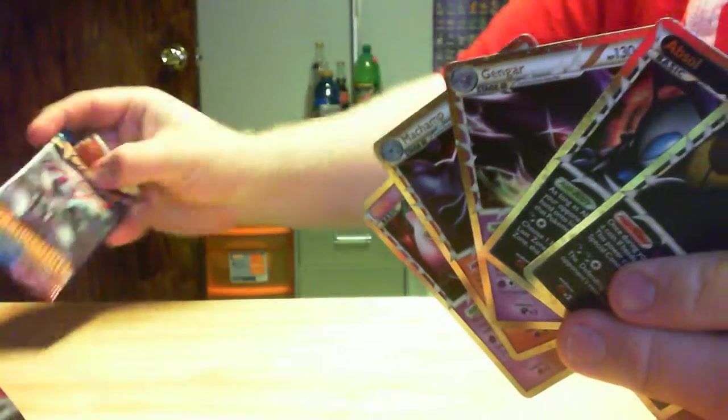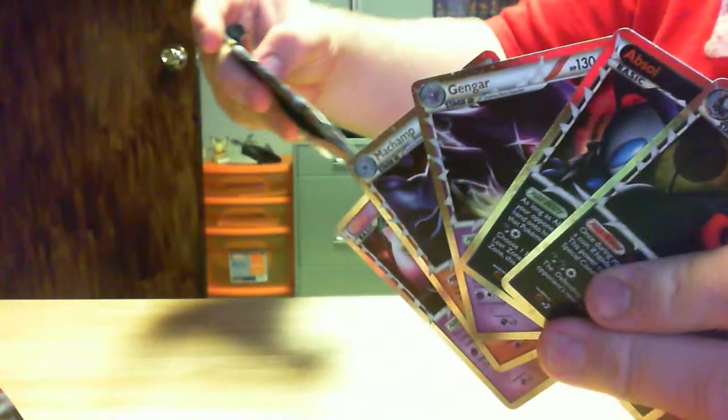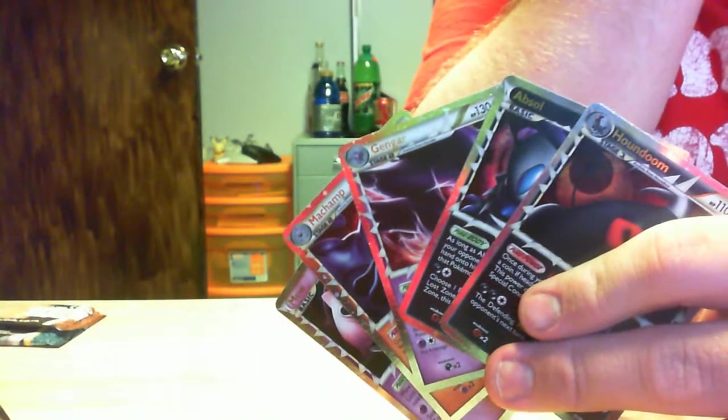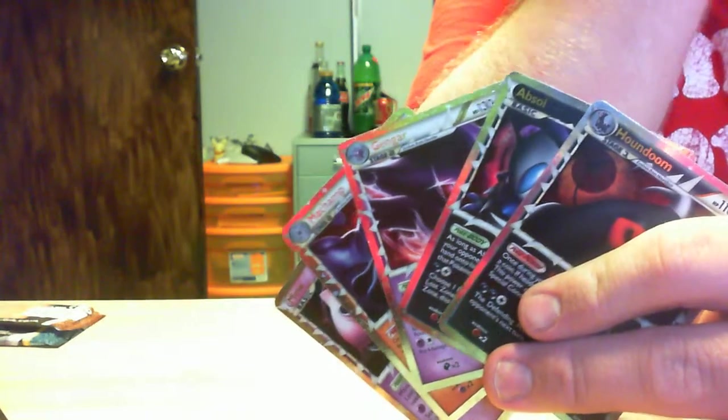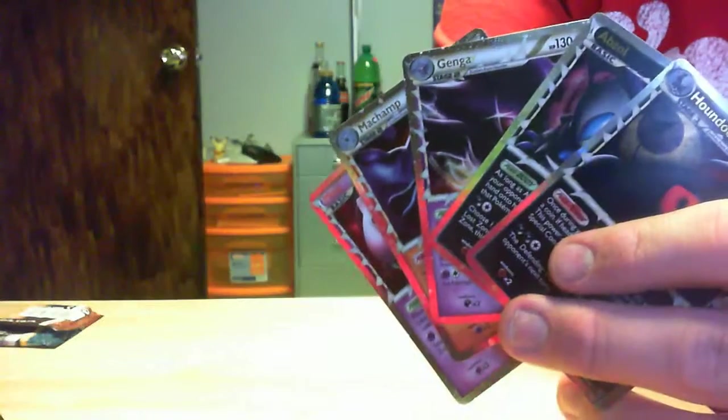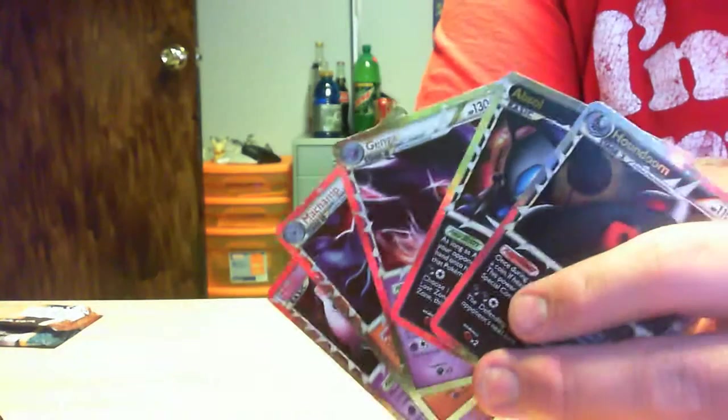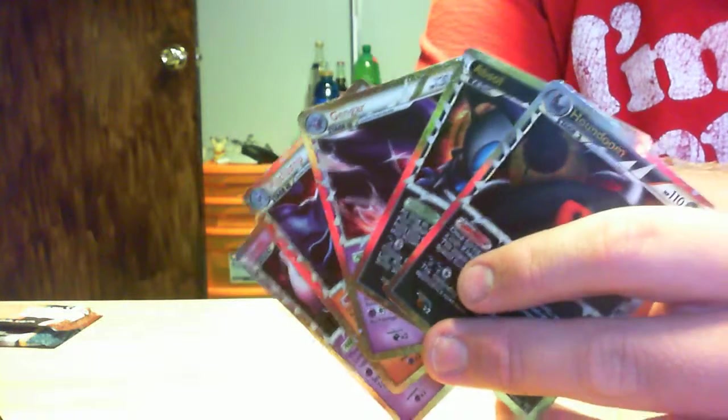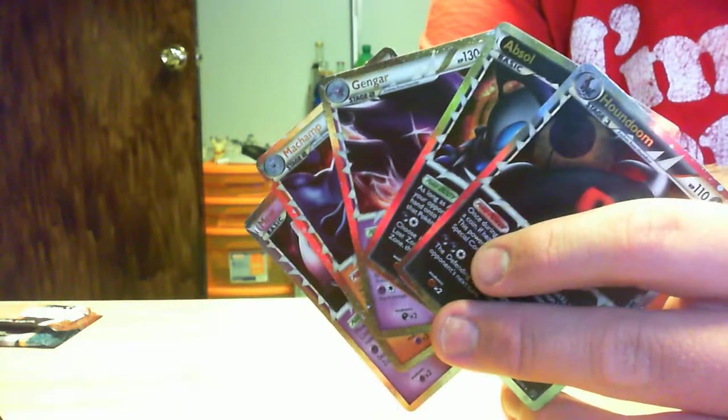Actually, my mistake. I believe the Houndoom actually came out of an Undaunted pack. But anyways, out of, well, that makes five of nine packs of which I bought today had Prime cards.